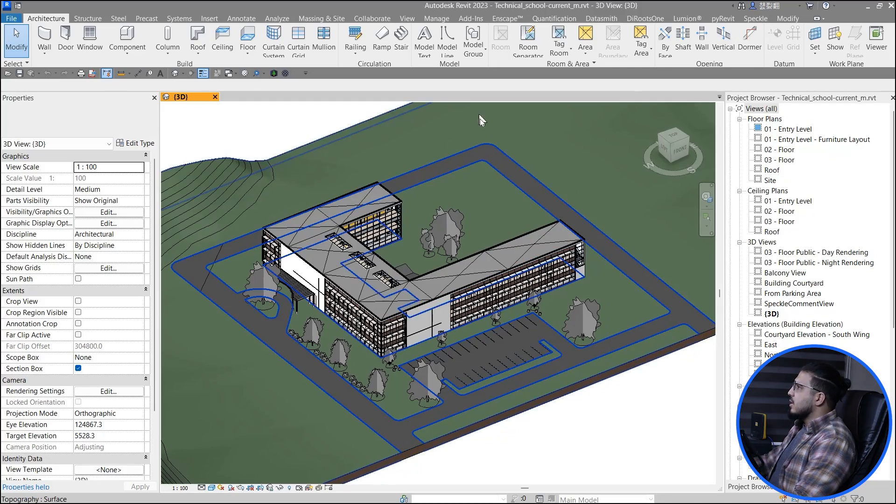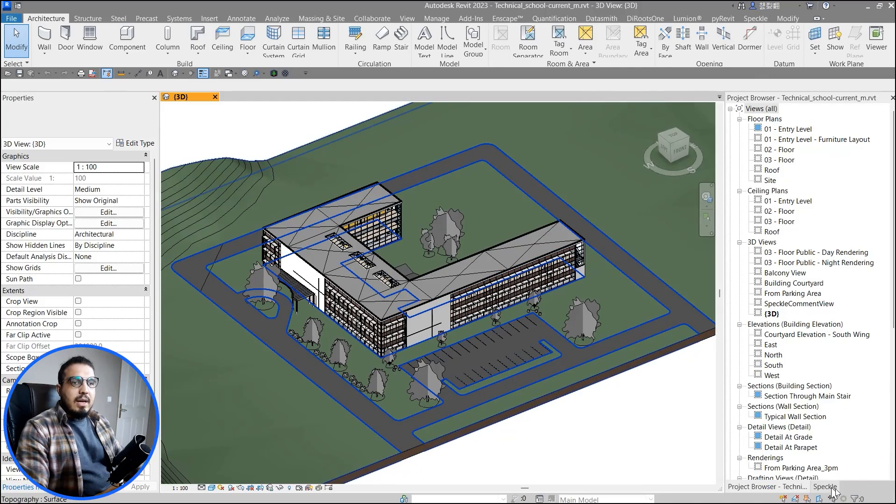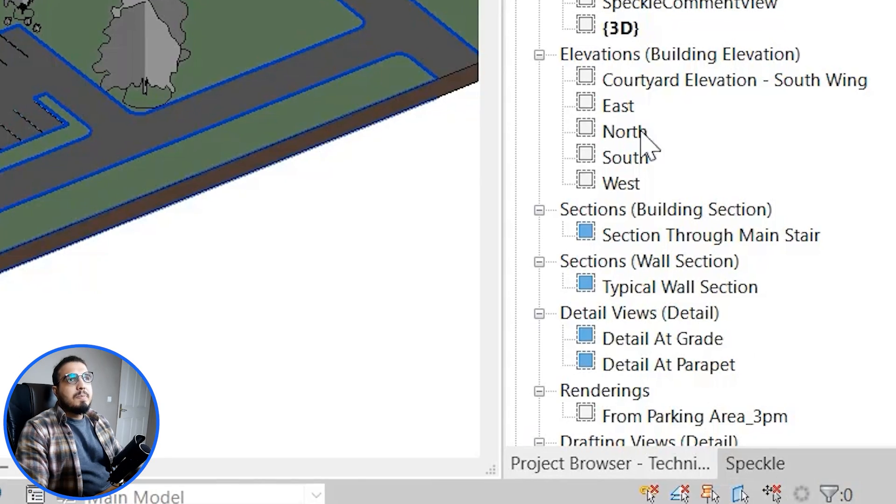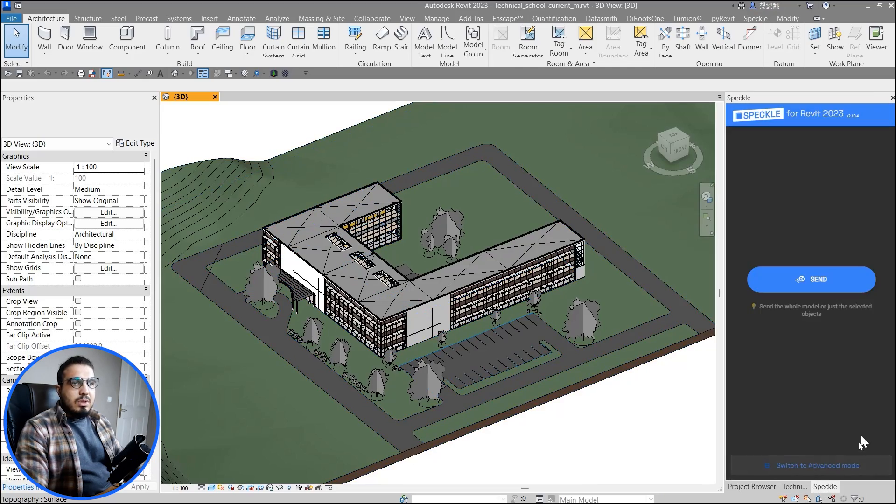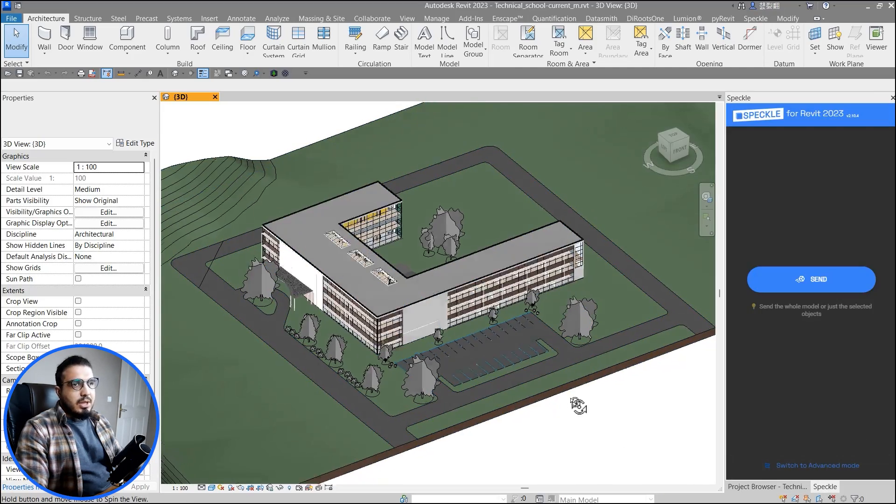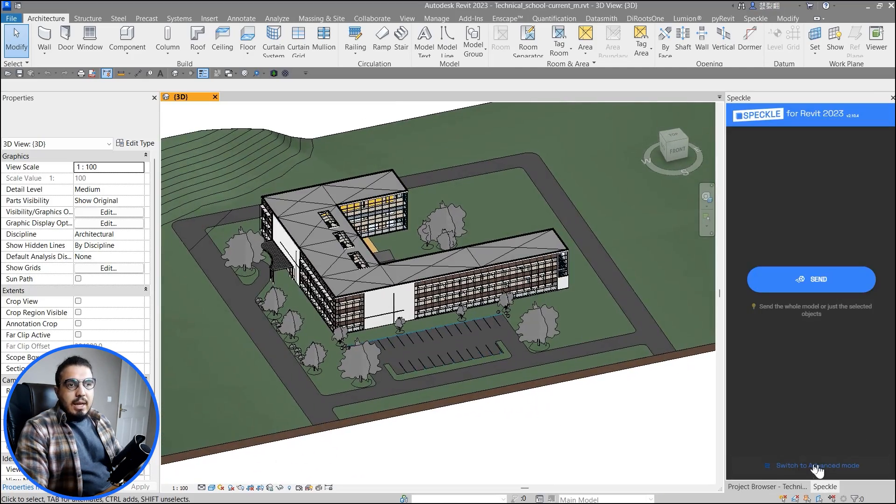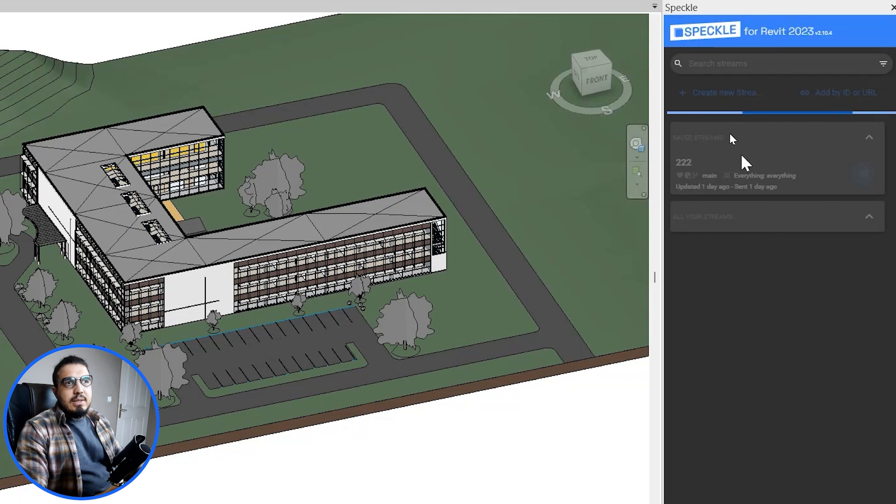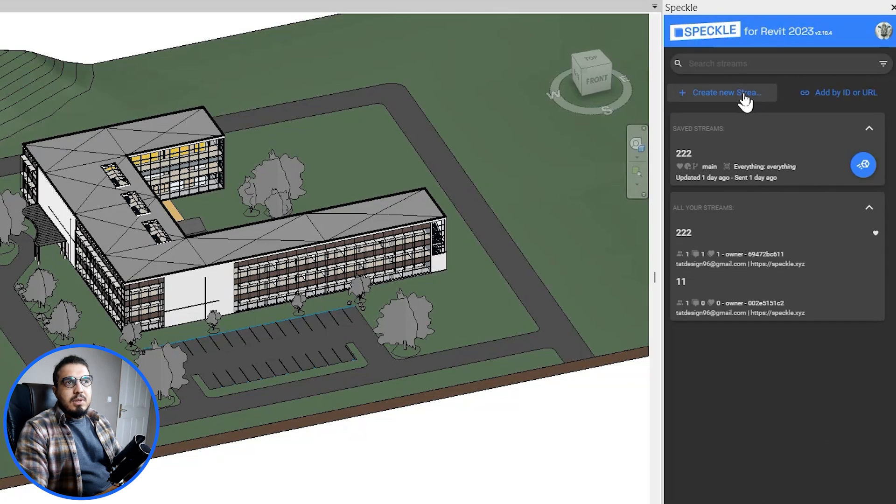Let's go in here. When you install the Revit Speckle connector, you will have the connector in here. Now let's go to the connector and let's open a project in here.